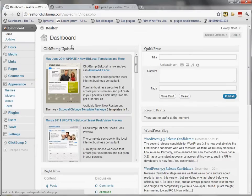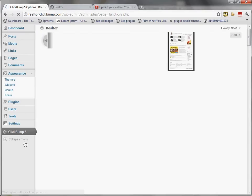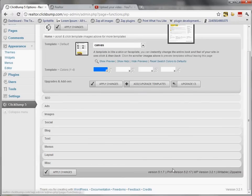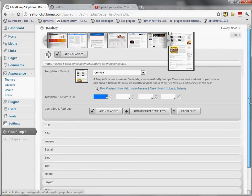Currently I'm on the dashboard area of my WordPress admin. I'm going to click the ClickBump 5 button which will bring up theme options, and as I scroll down I can see the current version installed is version 5.17. So I'm going to upgrade this theme to the latest beta release, which is beta version 4.